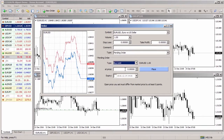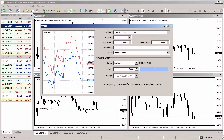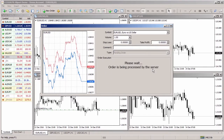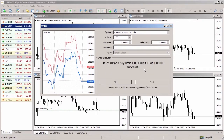Then specify the price level at which the position will be opened and click the place button. Pending orders will be sent to the broker's server.